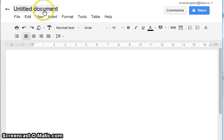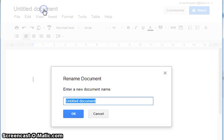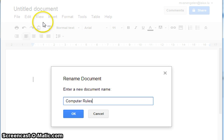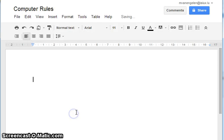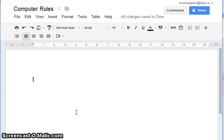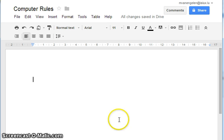Here's the first document. We're going to change the name — this one is going to be called computer rules. Click OK, and that is your first Google document. We'll tell you what to do with it next.